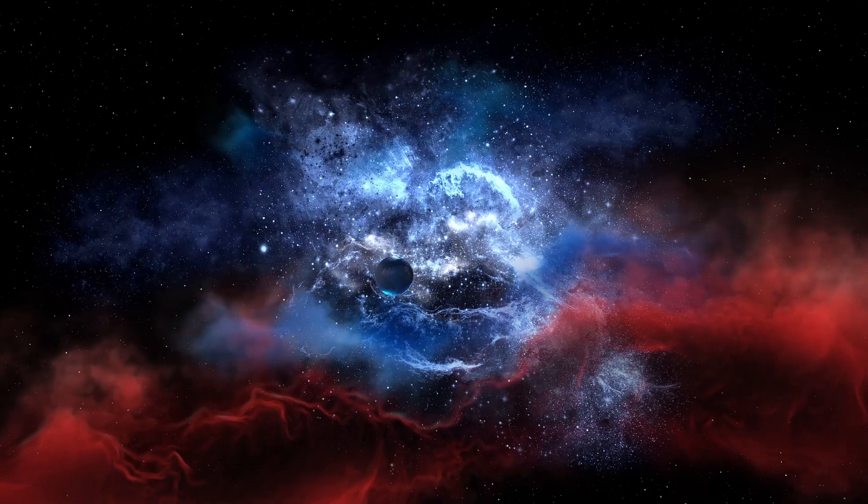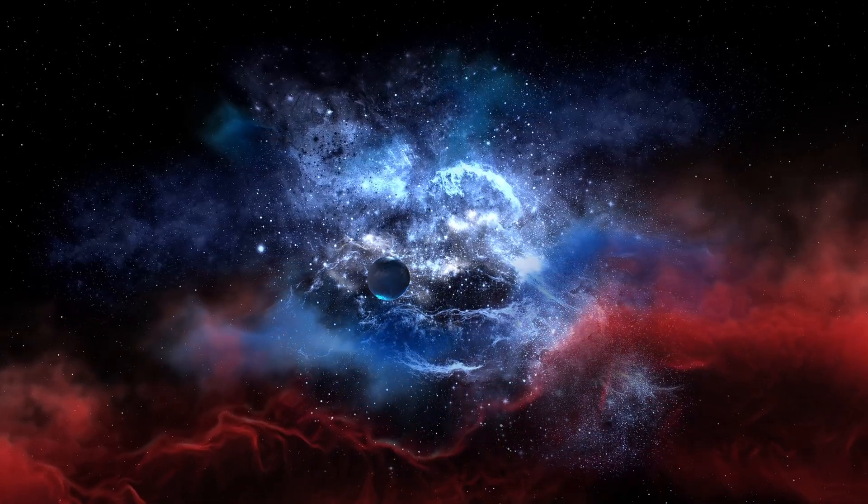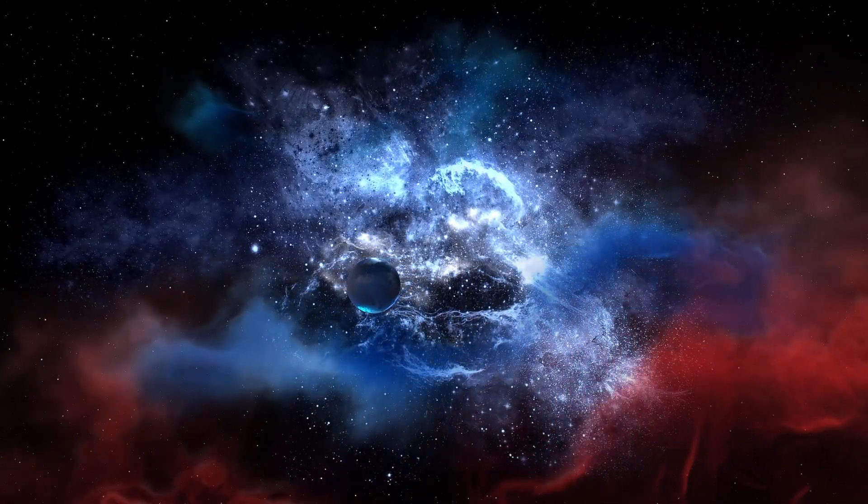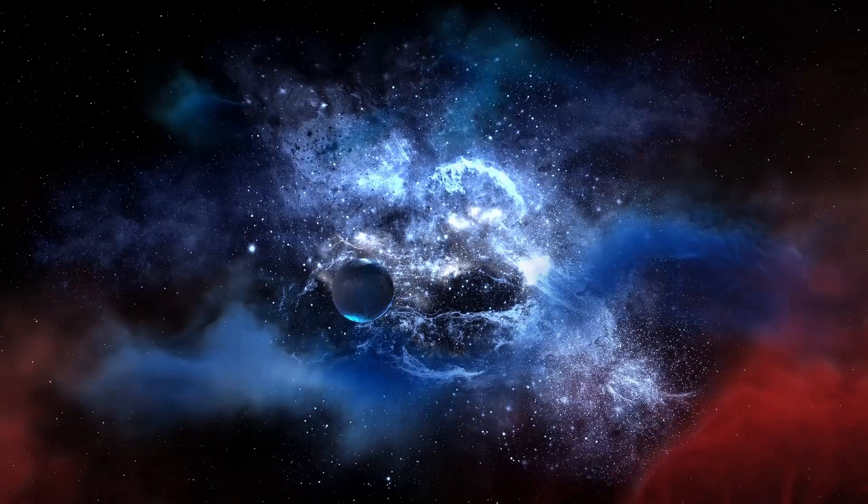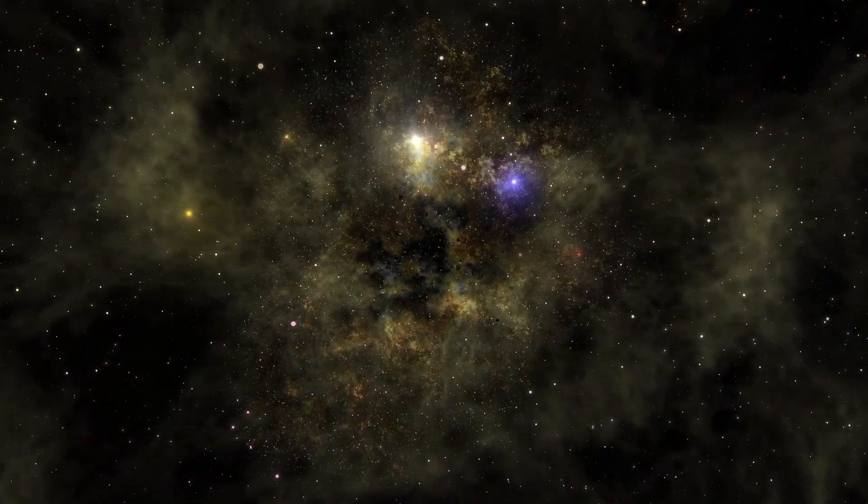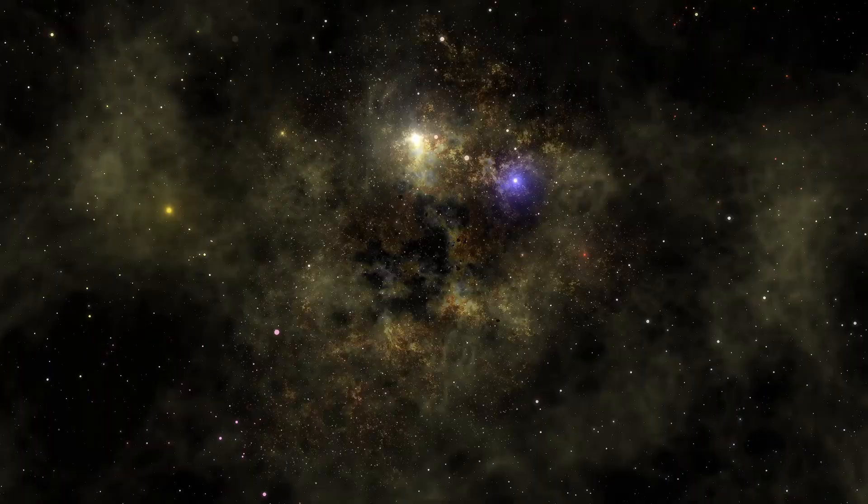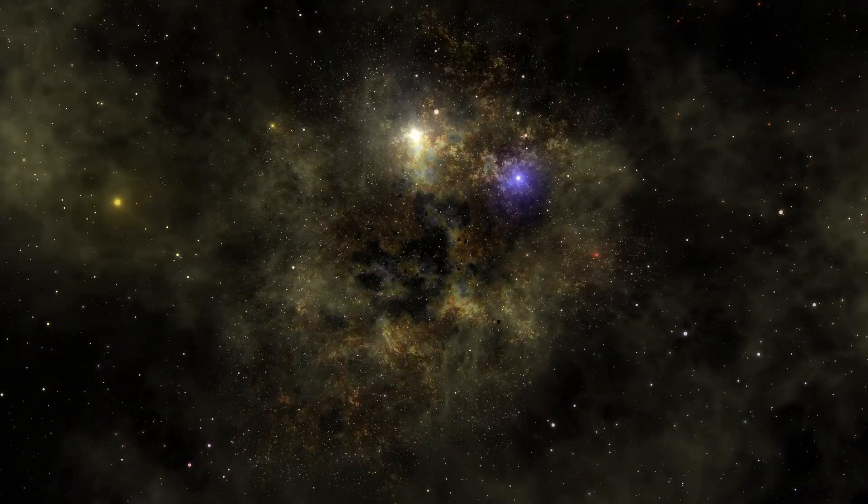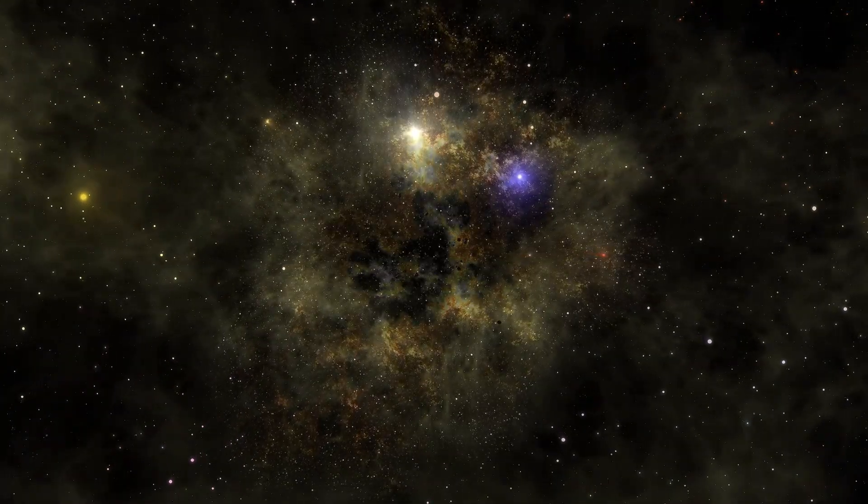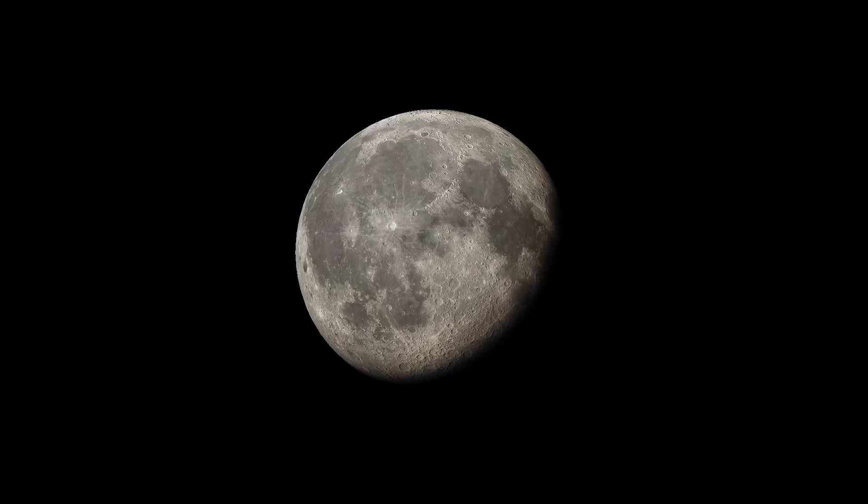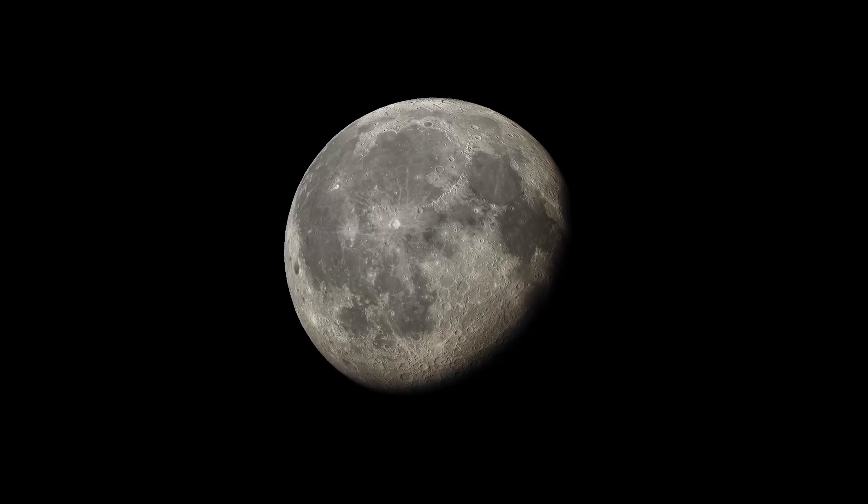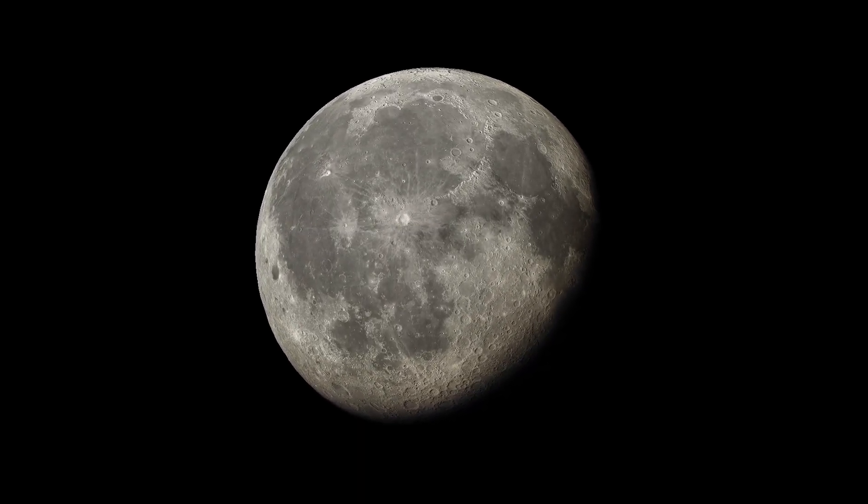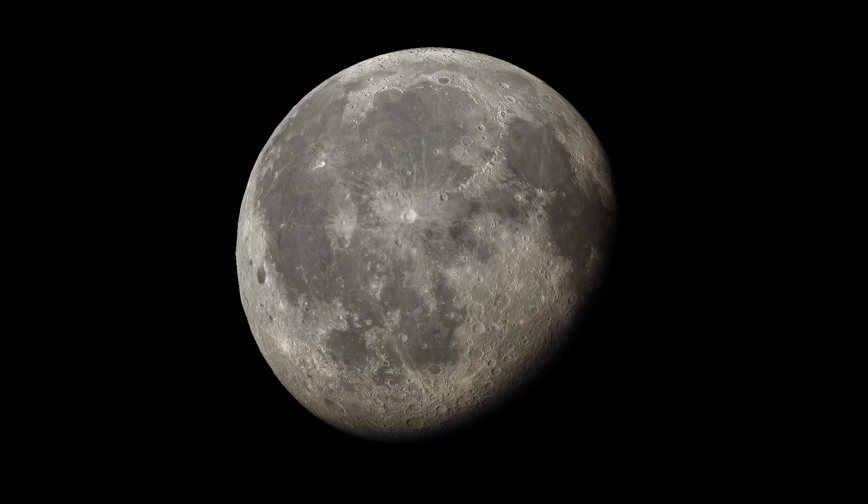This is a world we may never visit in person, a planet that exists at the extreme edge of human knowledge, yet its presence is felt across the solar system. Every orbit of every small icy body is a message, a gravitational signature left by a world just out of reach.